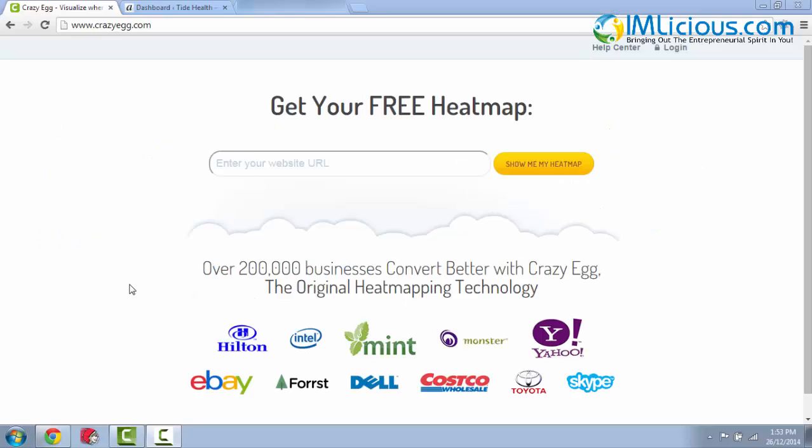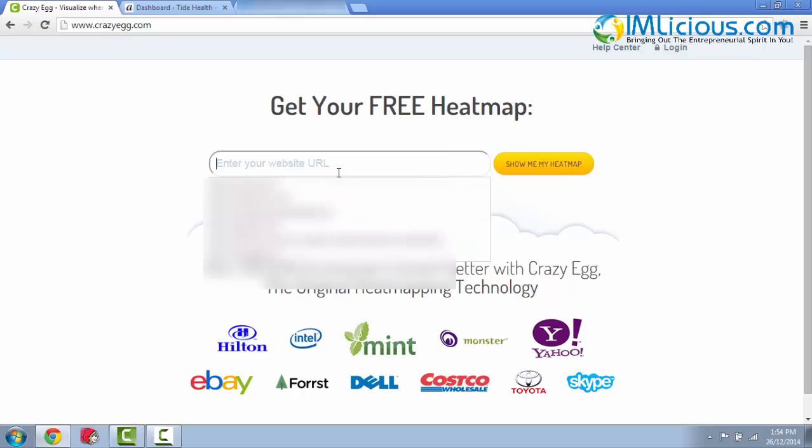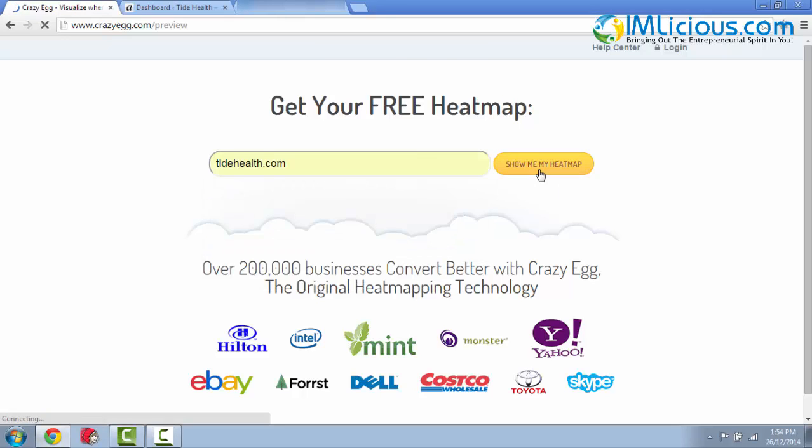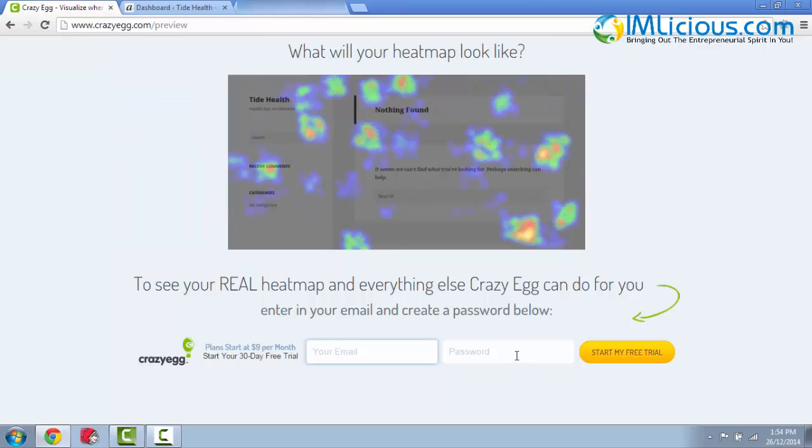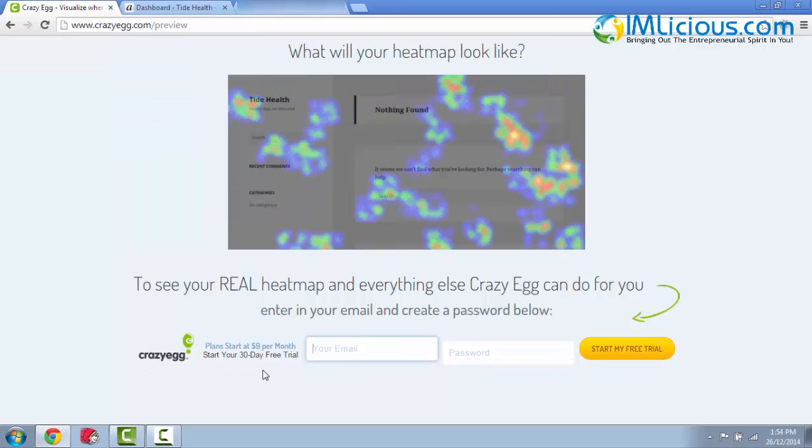Before we can install Crazy Egg on your WordPress website, we have to first register for an account at crazyegg.com. Here you have to enter your website URL and click on show me my heatmap. So that's what I'll do. Click on it and you'll be brought to this page where you have to enter your email address and your password to start your free 30-day trial.